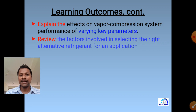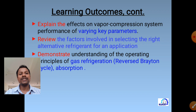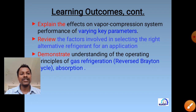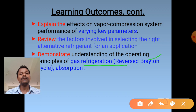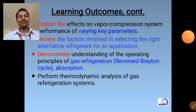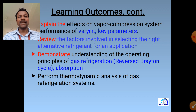Refrigeration effect is denoted by Q; some books write it as Q_a (quantity of heat absorbed) or Q_1. Coefficient of performance (COP) is defined as the ratio of refrigeration effect to work input. COP equals heat extracted in the evaporator divided by work input to the compressor. Mathematically, COP = Q / W.